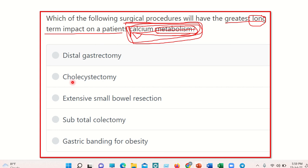Then cholecystectomy — if the gallbladder is removed, it does not directly decrease calcium levels, because bile is primarily responsible for fat metabolism, not calcium absorption.